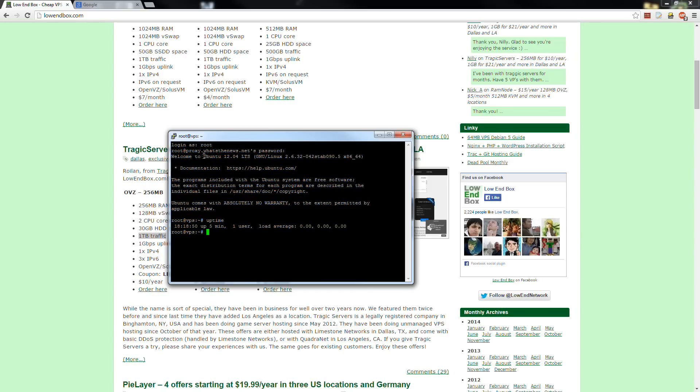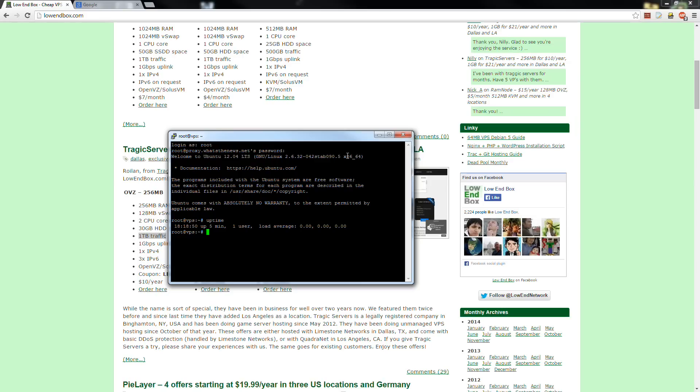One thing you want to note is the version of Linux you have installed. I think for this, any version of Ubuntu should be fine. I prefer the LTS versions because they have long term support. I'm using 12.04 LTS and I'm using the 64-bit version. We're going to want to note this stuff before we install OpenVPN on our system here.